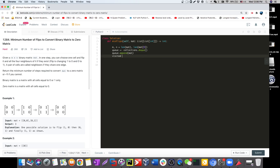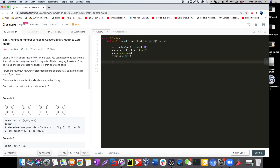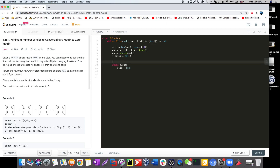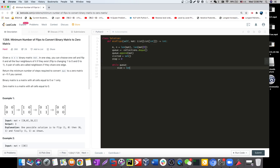We also need a visited set — a hash set to record whatever state we've already computed so we don't recalculate it. We also need a step counter to track how many steps we've taken, meaning how many layers we've traversed. We process one layer at a time, so we calculate the size of the queue at each iteration.